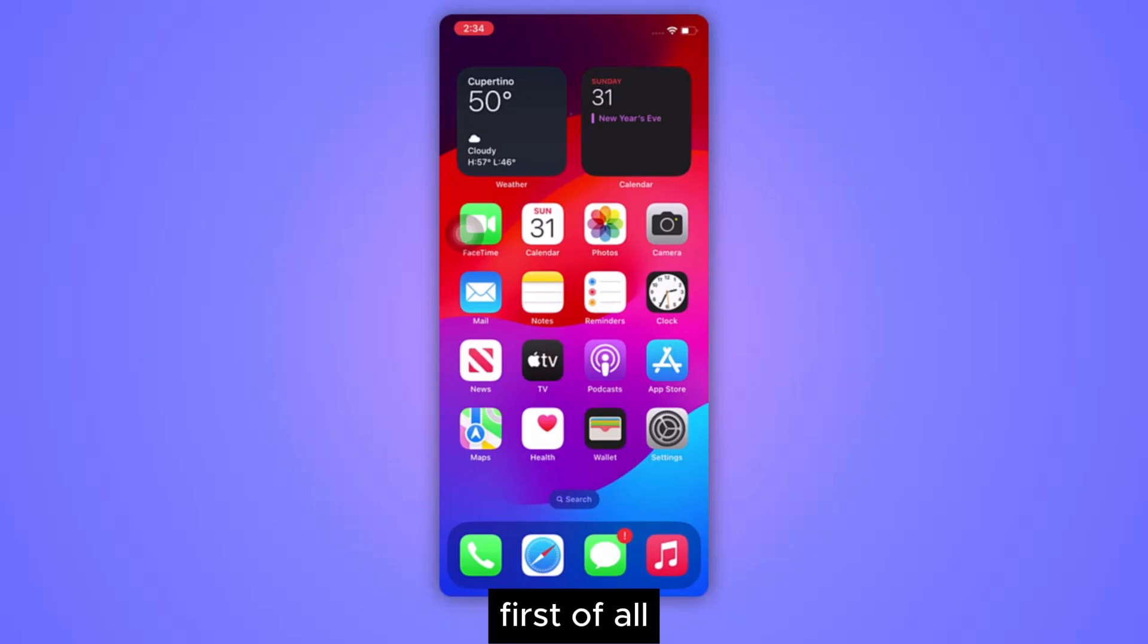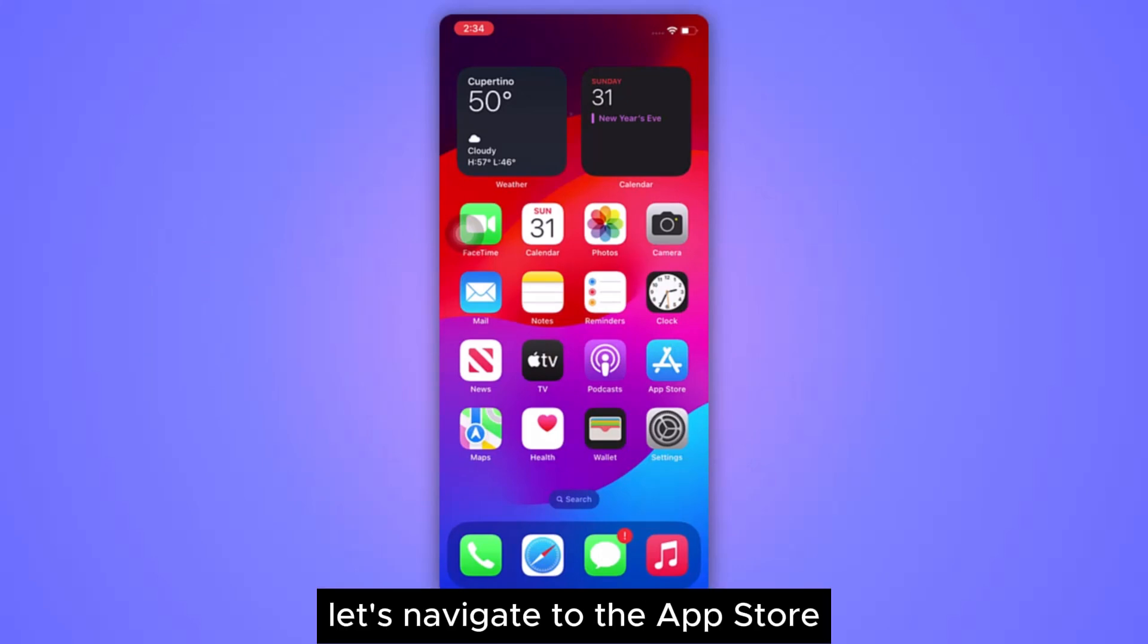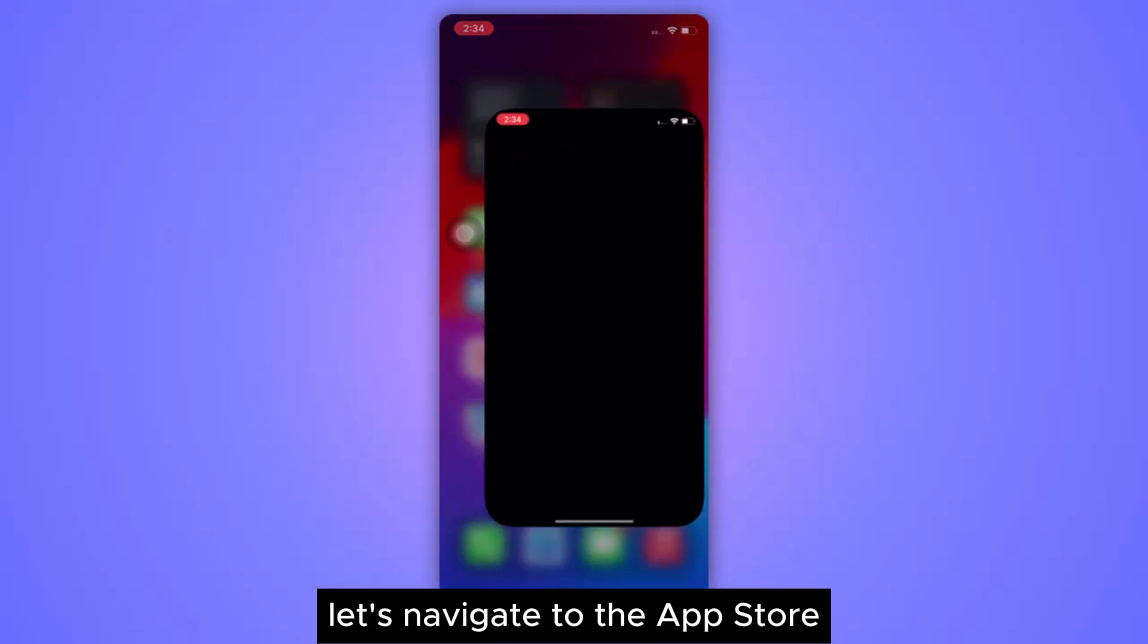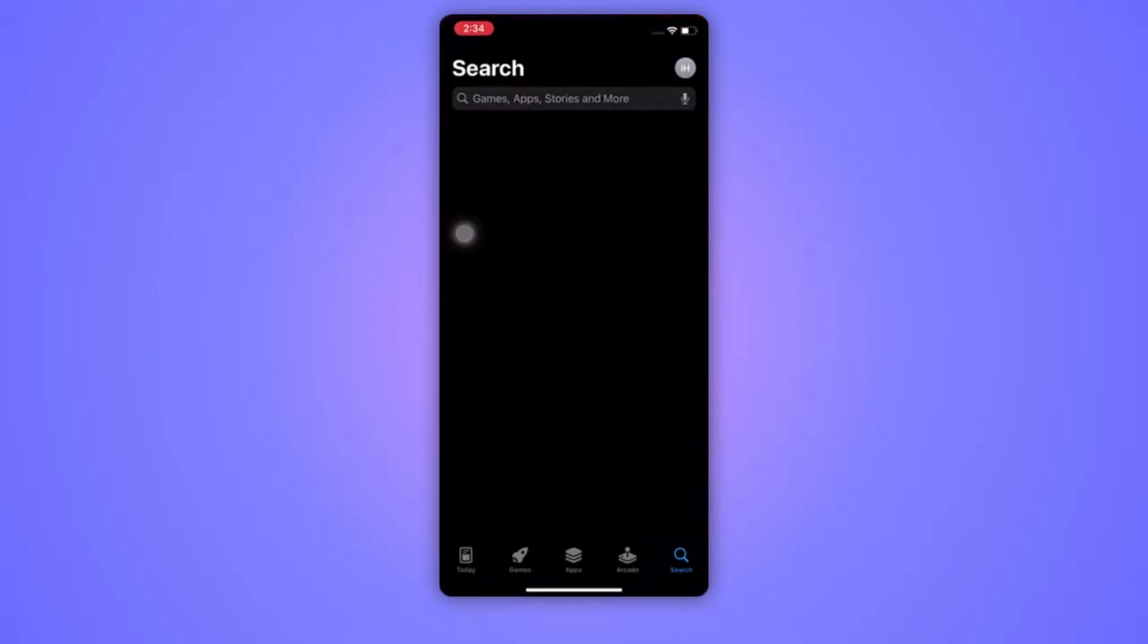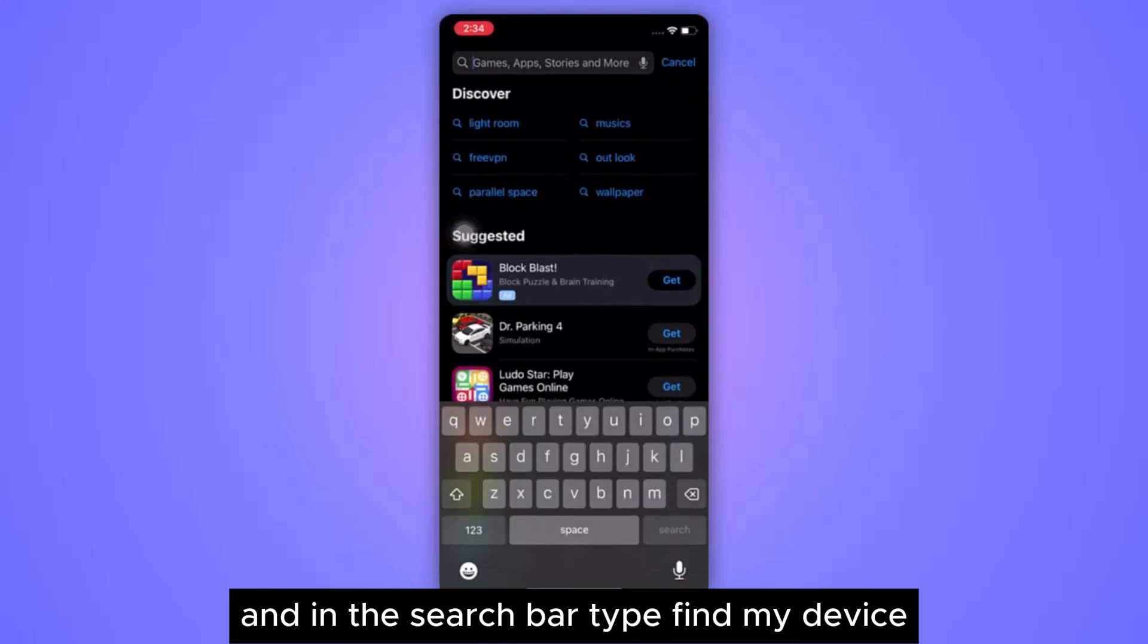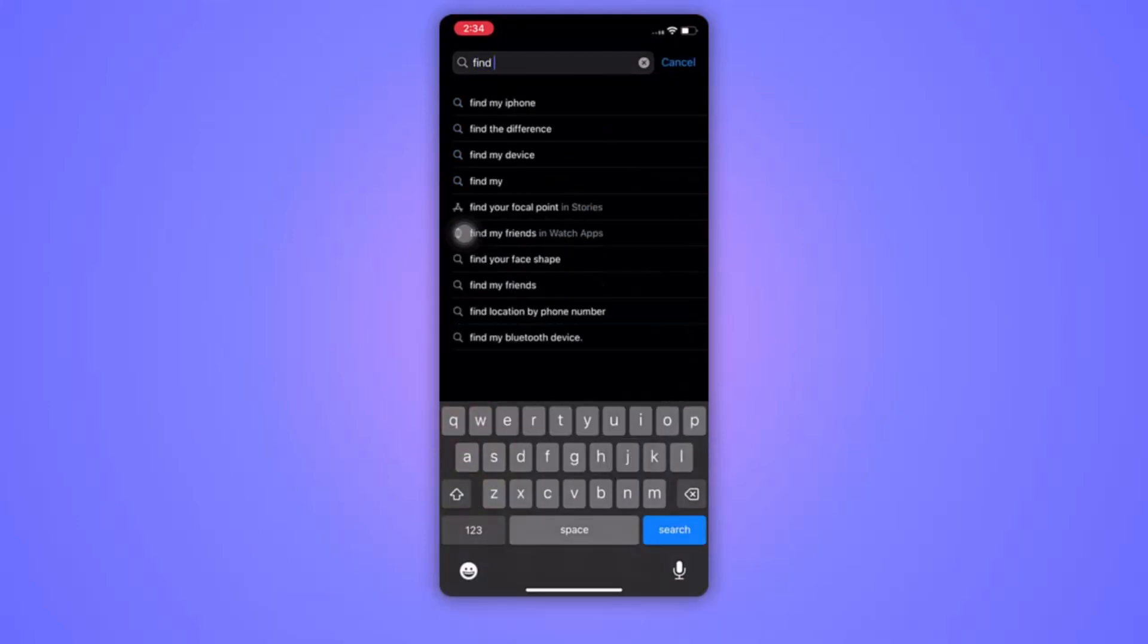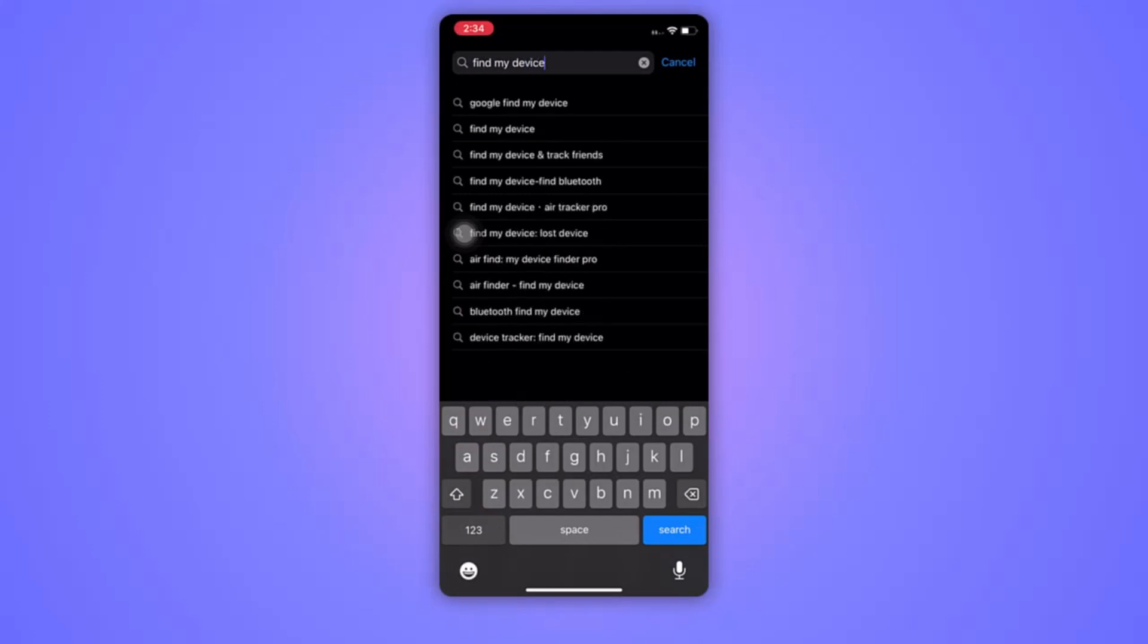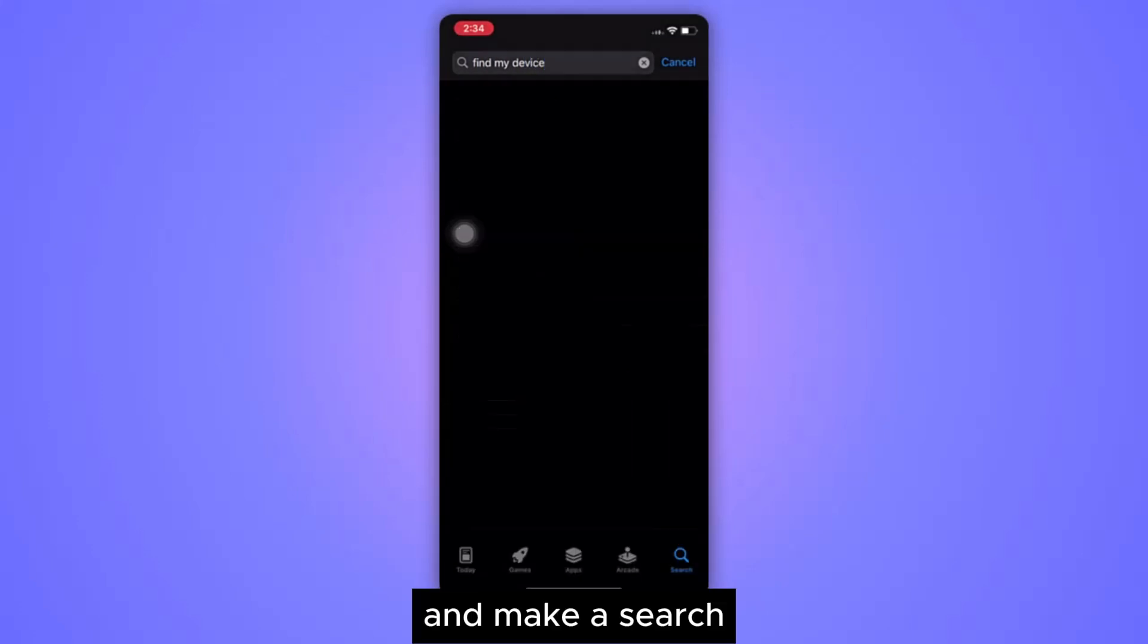First of all, let's navigate to the App Store and in the search bar type 'find my device' and make a search.